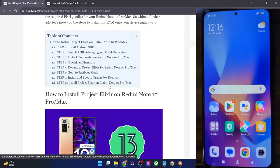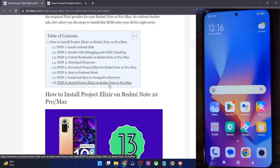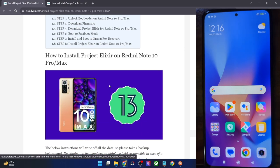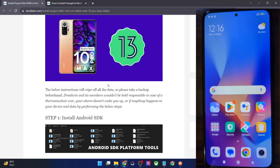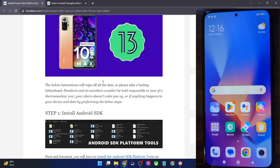Hi guys, this is Sadiq from DroidBling.com and in this video we'll show you how to install the Elixir ROM based on Android 13 onto Redmi Note 10 Pro and Note 10 Pro Max. So please take a backup of all the data on your phone and then let's get started.